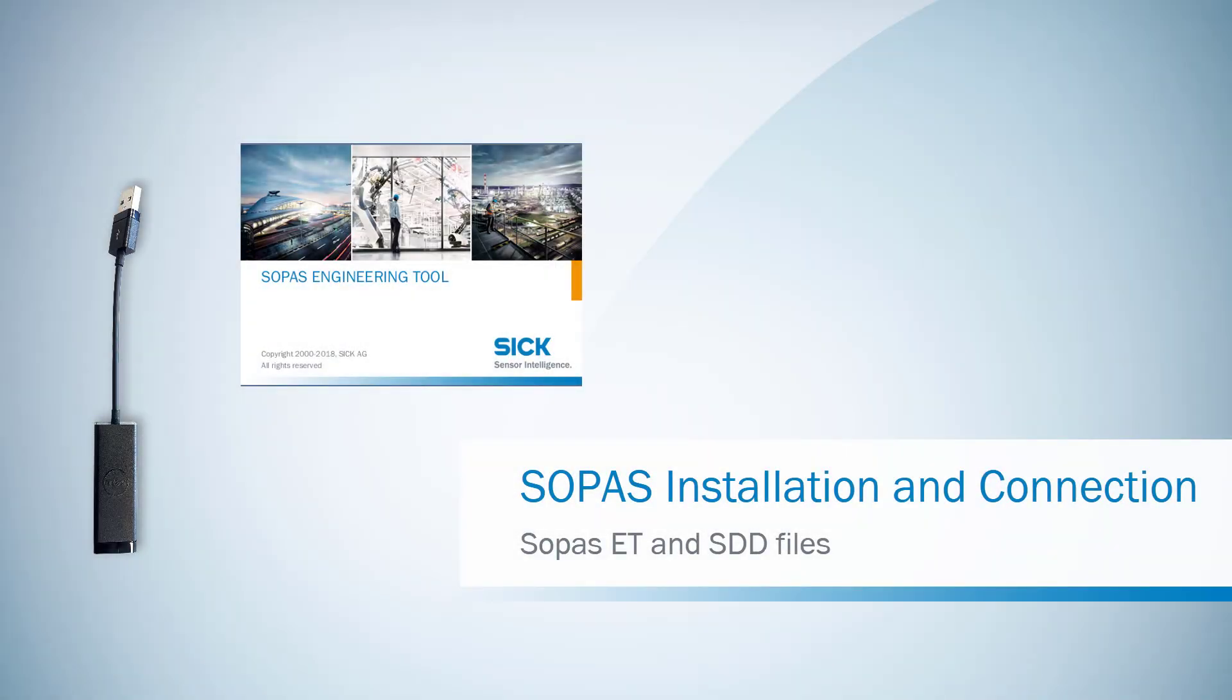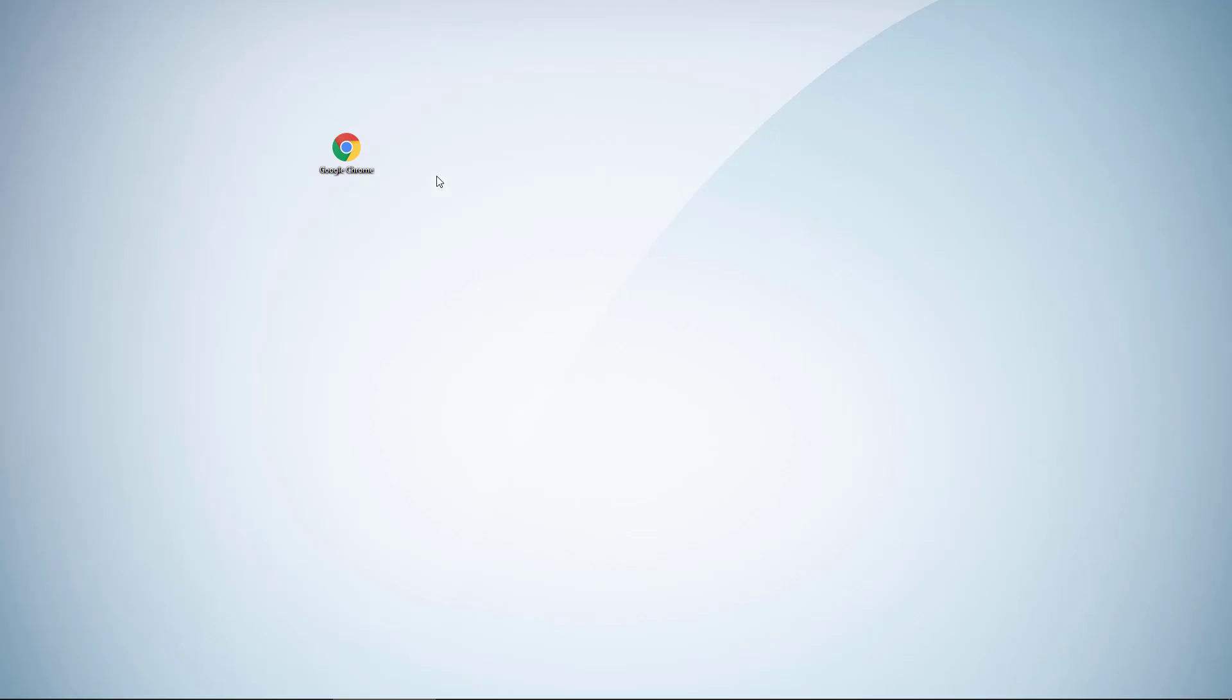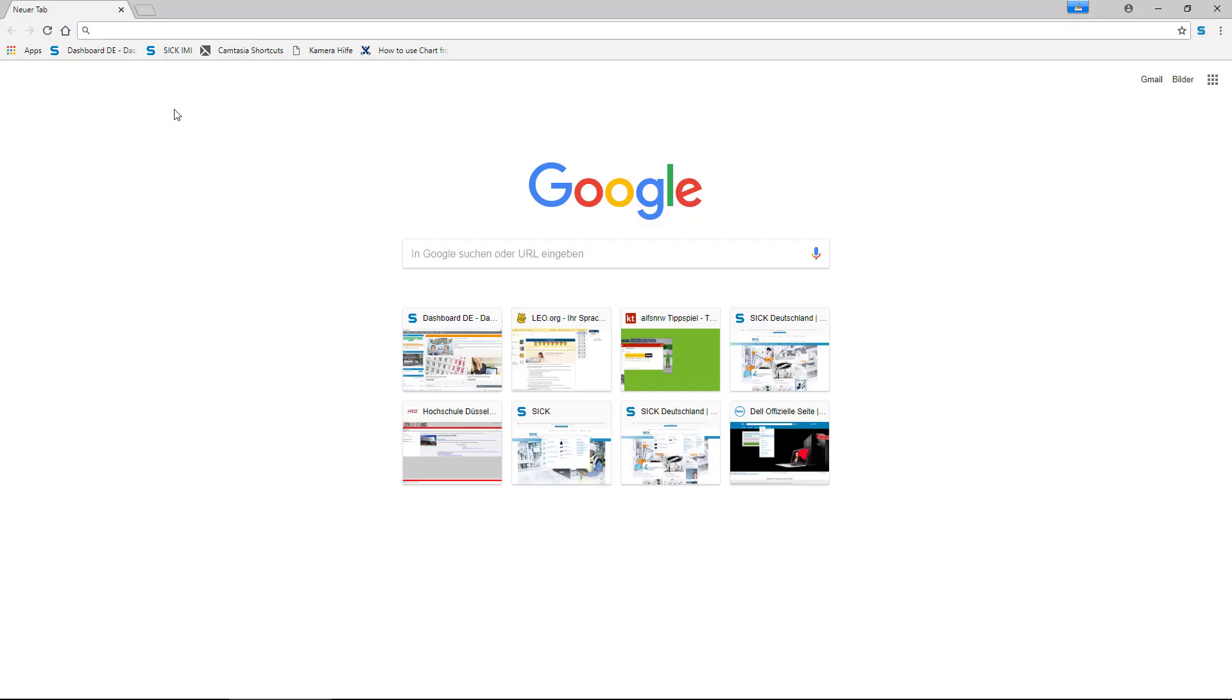This tutorial shows how to download and install SOPAS and STD files. To start, open the ZIC website and search for the SOPAS engineering tool.